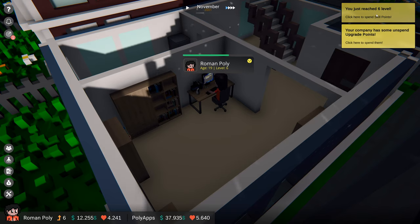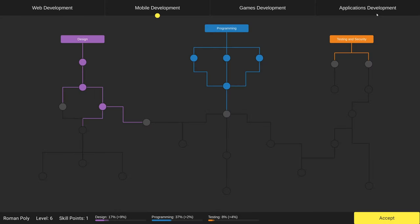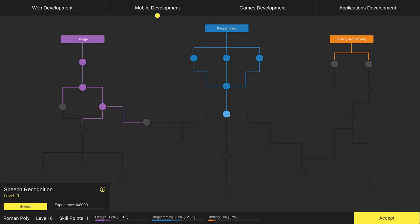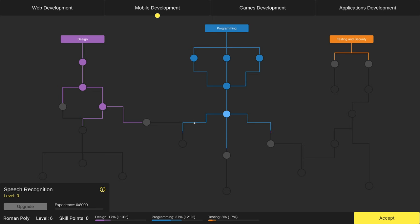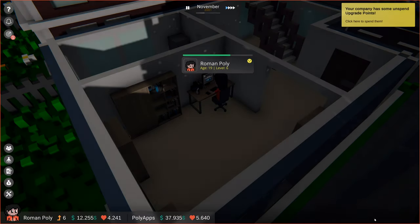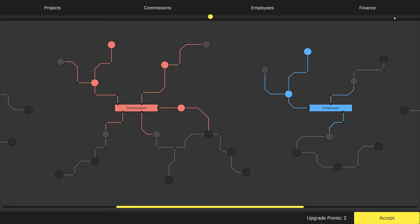Now let's go back and spend available upgrade points. We will start with our character skills. As you can see, our character specializes in mobile development and he has skills from both programming and design. Let's continue this path and select speech recognition as our next skill. Before we can use it in projects, our character will need to learn this skill first. But right now, we've got other things to do, so let's go to the company upgrades.